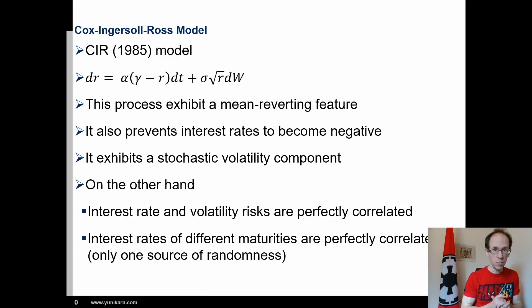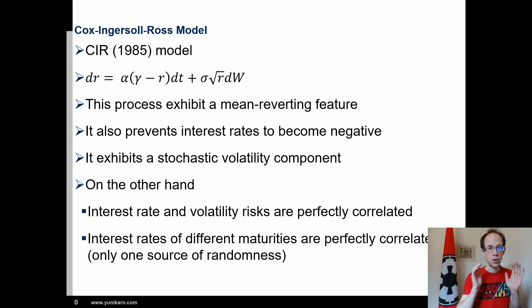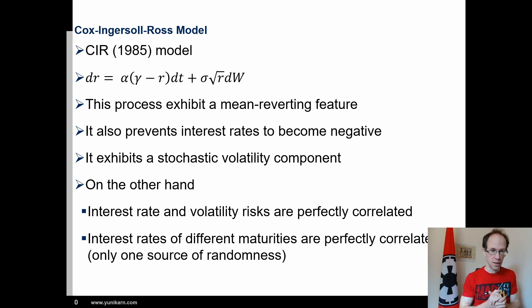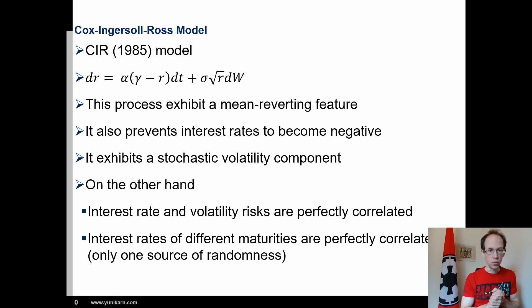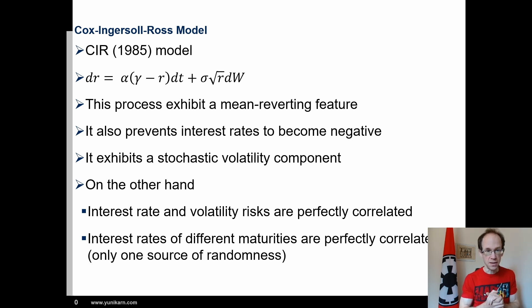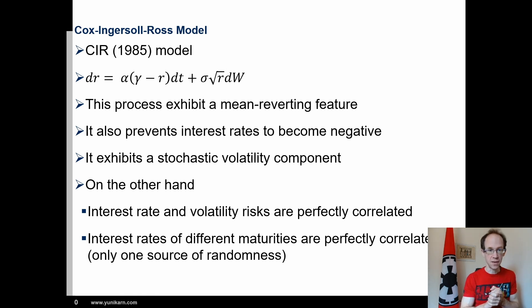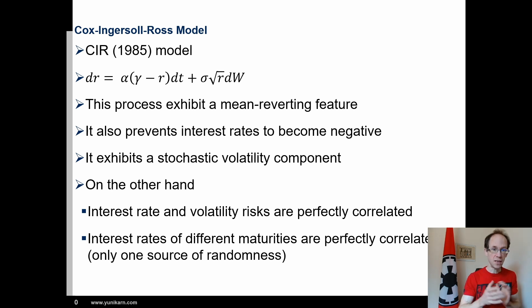I discuss the implementation of the Cox-Ingersol-Ross model in Python. In a previous video, we developed the rate class which enables us to simulate interest rates using the Vasicek 1977 model. We will extend our class by adding a new method